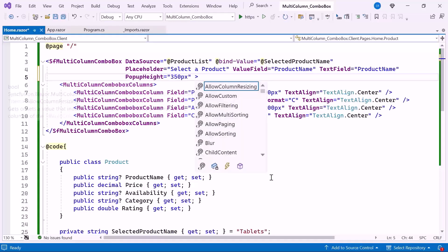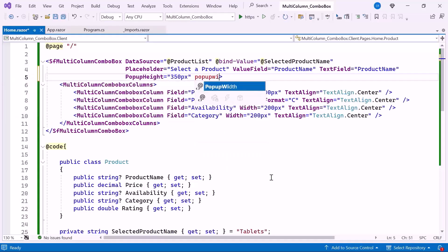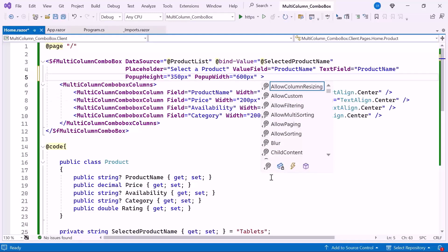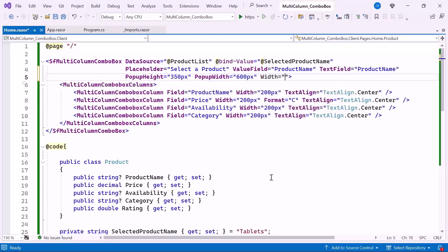Similarly, setting the pop-up width property allows me to define the width of the pop-up to display the columns without horizontal scrolling. Additionally, set the width property. This property controls the overall width of the multi-column combo box, adjusting how it fits within your layout.